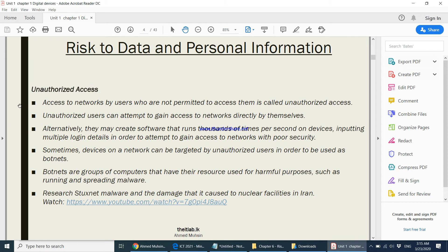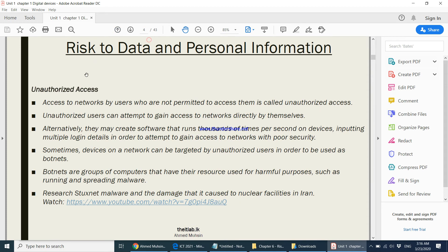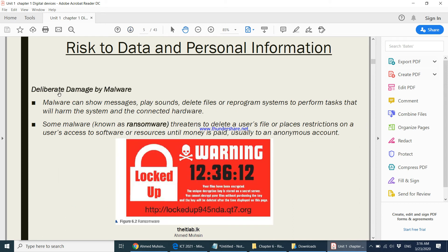Risk number two is deliberate damage by malware. Malware means a harmful program — one that gets downloaded onto your computer and starts causing problems. It might show funny messages, play unnecessary sounds, suddenly delete your files, or make your computer function in different ways — for example, becoming very slow, or automatically opening ten browser tabs when you only opened one. Your computer starts to behave in a strange way. Malware can also destroy your data, putting your information at risk.